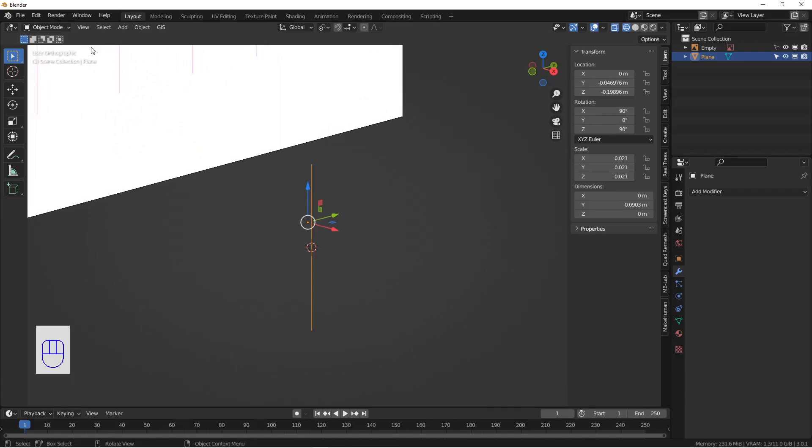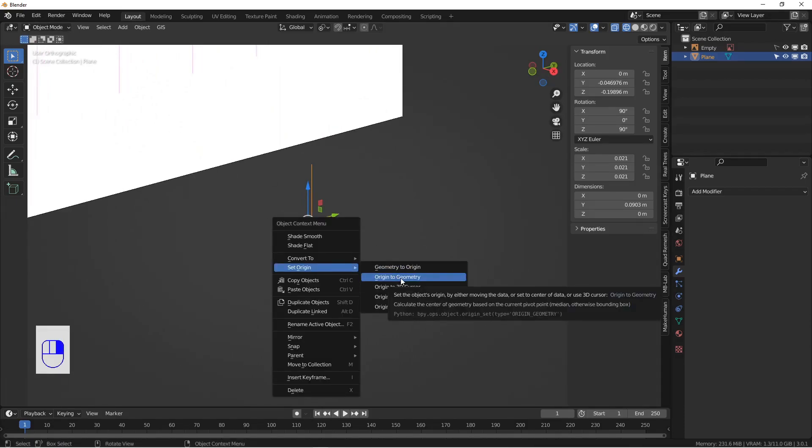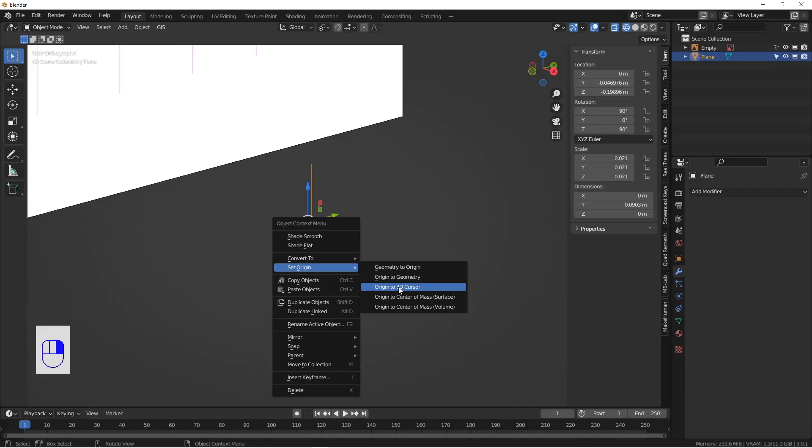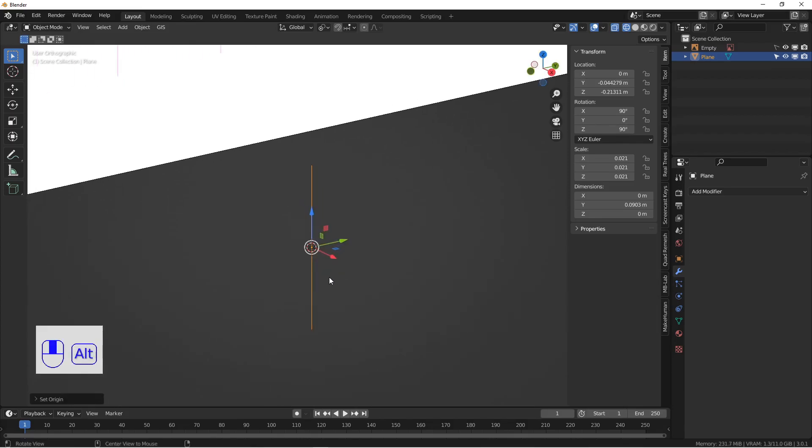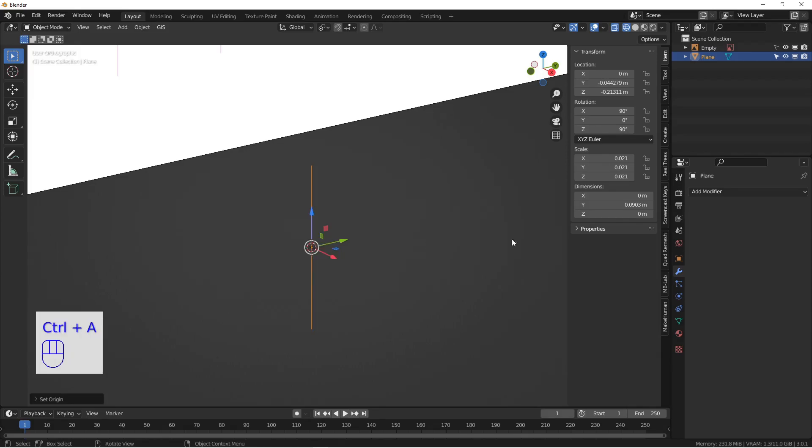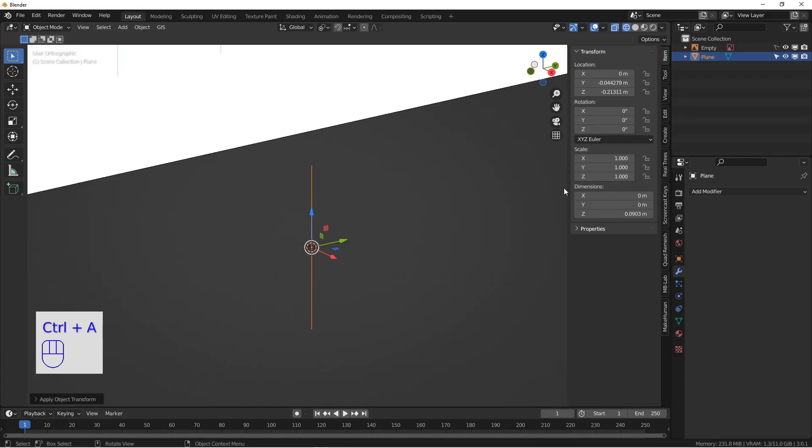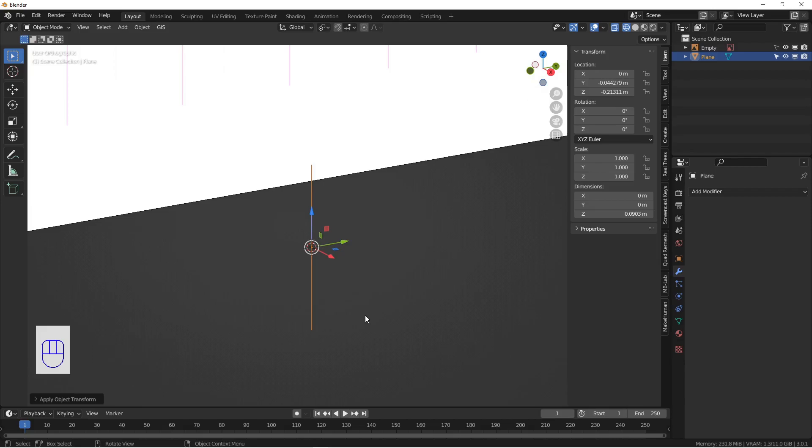So now I'm in object mode. And I can say right click and set origin to 3D cursor. And that's going to put the origin of our object right there. And as long as I'm in object mode, I'm going to hit control A and I'm going to apply rotation and scale because you can see the scale and rotation are messed up over here. So rotation and scale. So rotation zeroed out. Scale is 1.